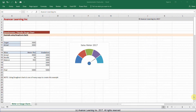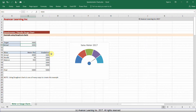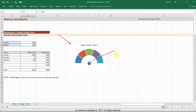Here we have two data points in Excel: 5,000 for the target and 4,000 for the actual. We're going to look at creating a chart that will show us how much the actual has moved against a target.